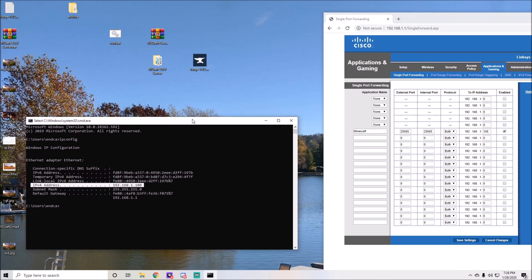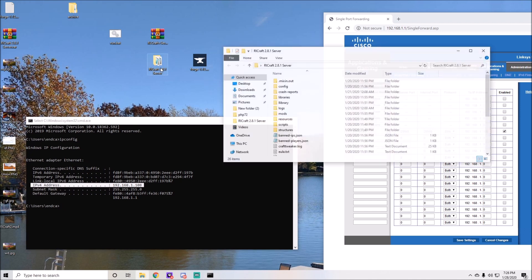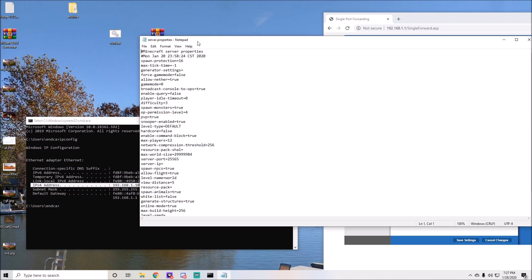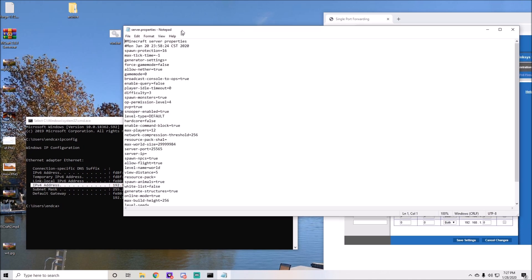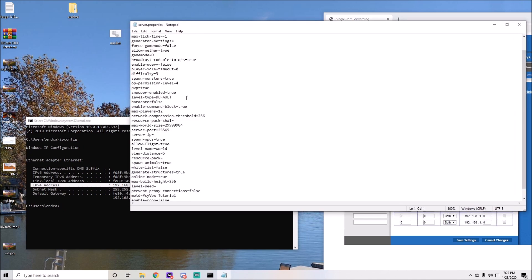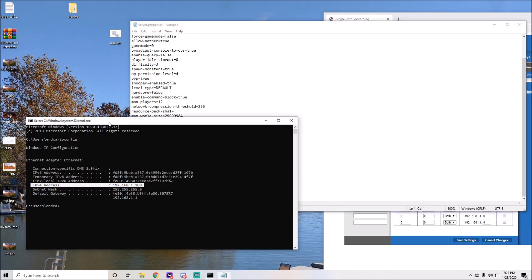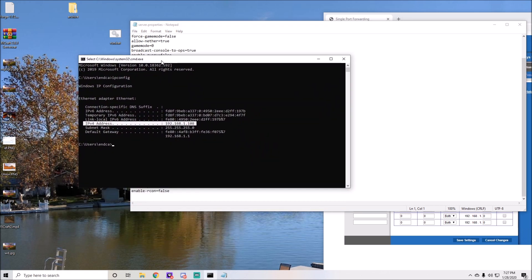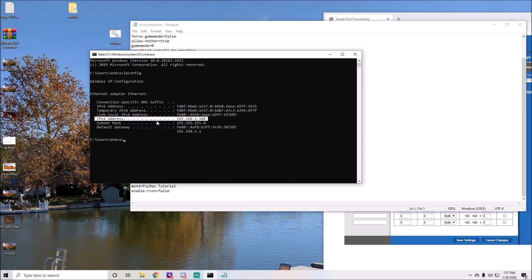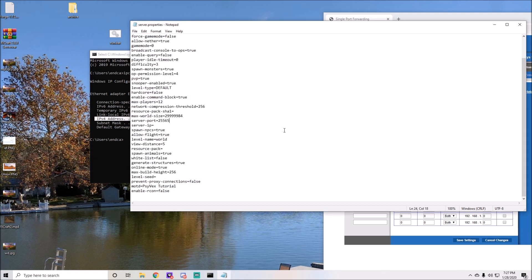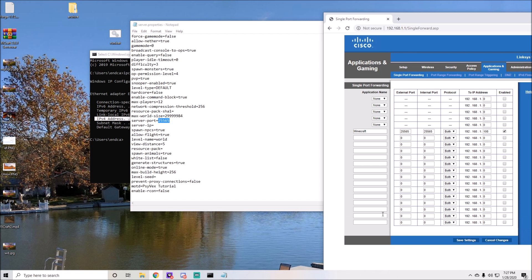It should say your settings have been successfully saved. Continue. Now all I have to do is go into my Minecraft server. Once you're in the server properties, you should see here Server IP and it should be blank. This means that it's going to attach yourself to the IPv4 address that's in your table, so you don't have to worry about that.